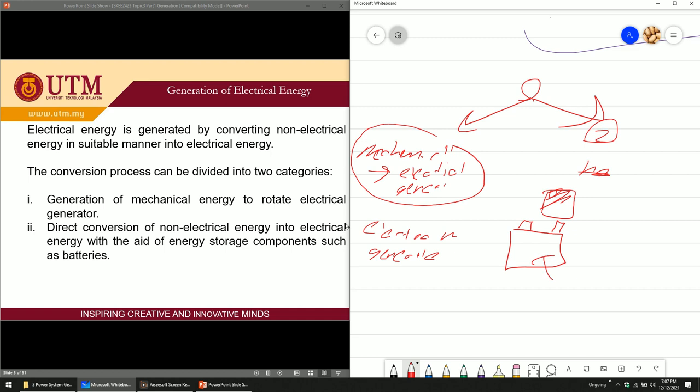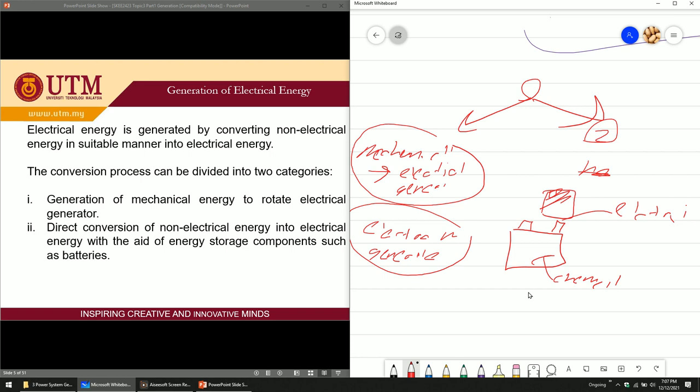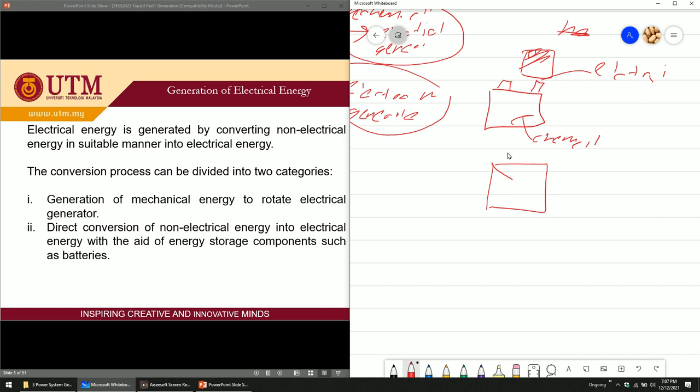For direct conversion, the battery converts chemical energy into electrical energy without using an electrical generator. Another example is solar — specifically photovoltaic (PV). PV directly converts solar irradiance from the sun into electrical energy. This is a direct conversion process.